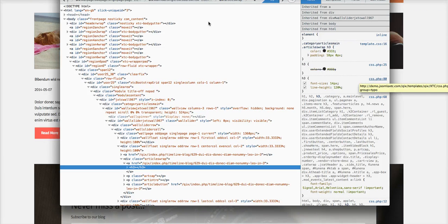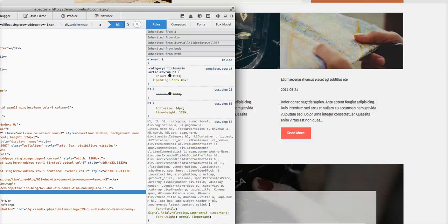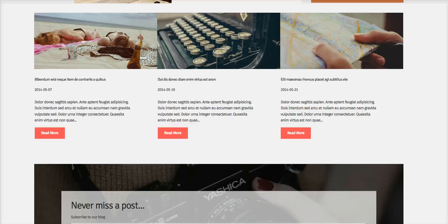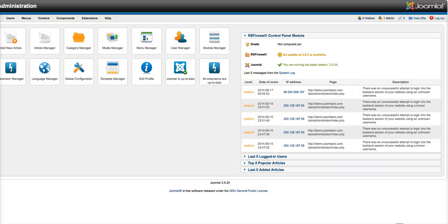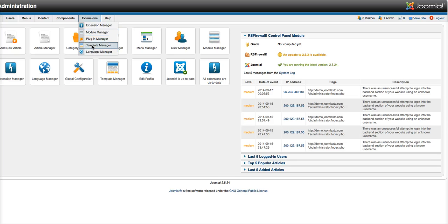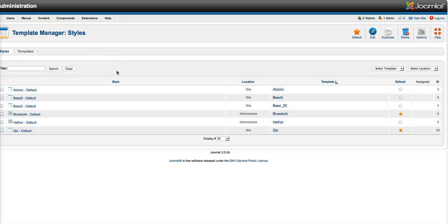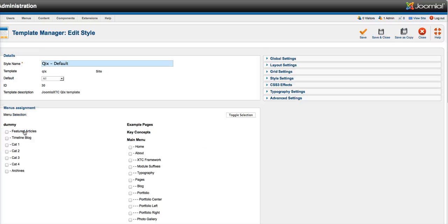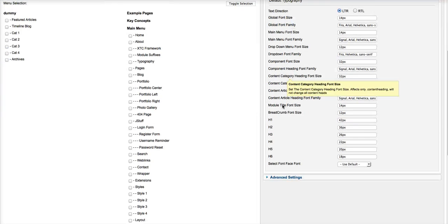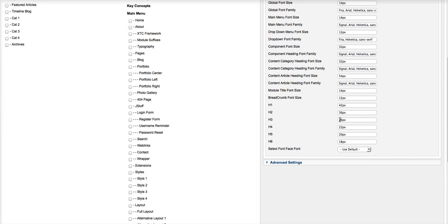Let me show you this real quick. We're going to go over to our administration panel of our Joomla installation and go to our template manager. Now we're going to select the Quix template. In our template here we have the typography settings, and right here is our H3 — that's the 26px. So you can change that right there.